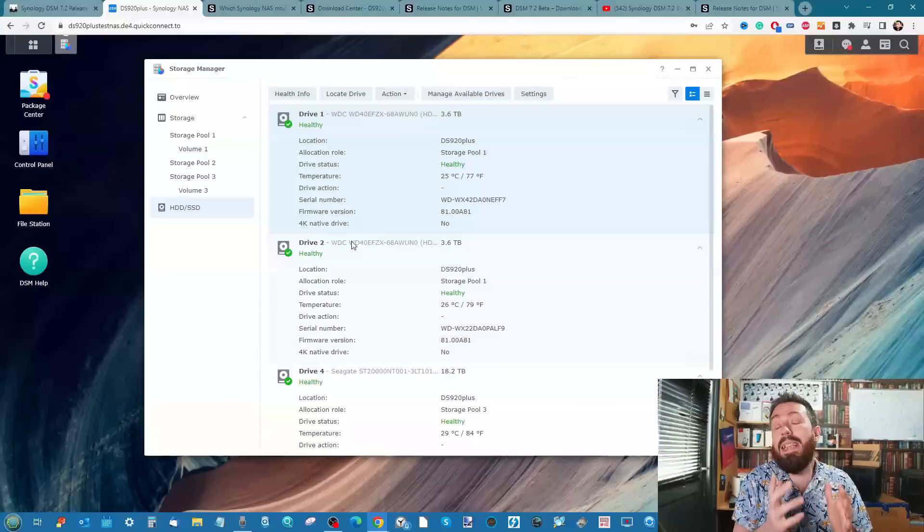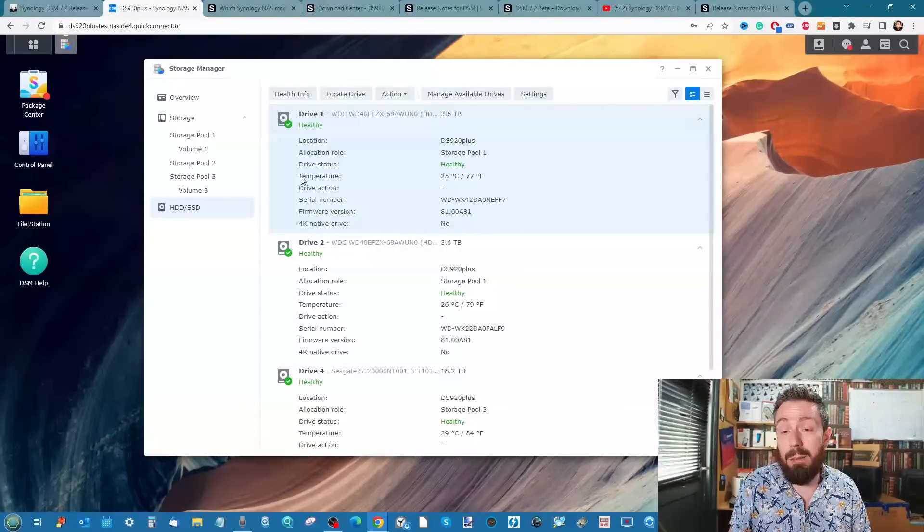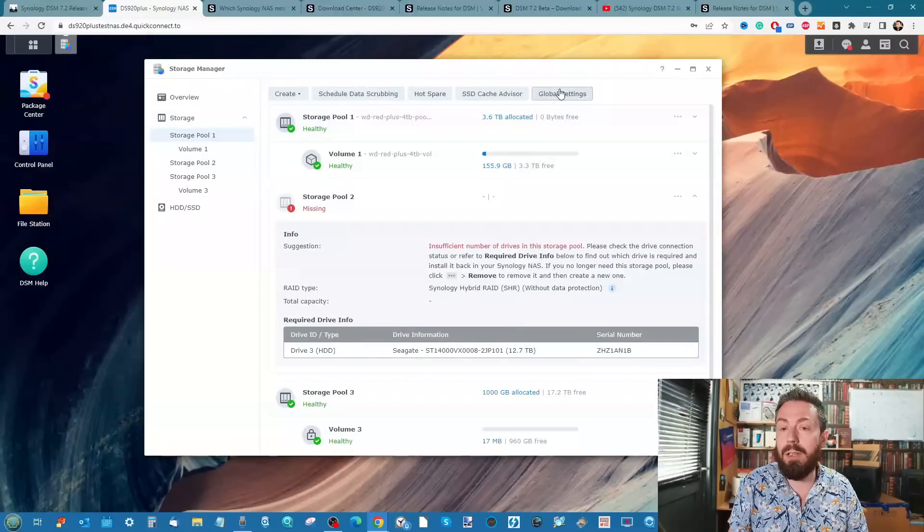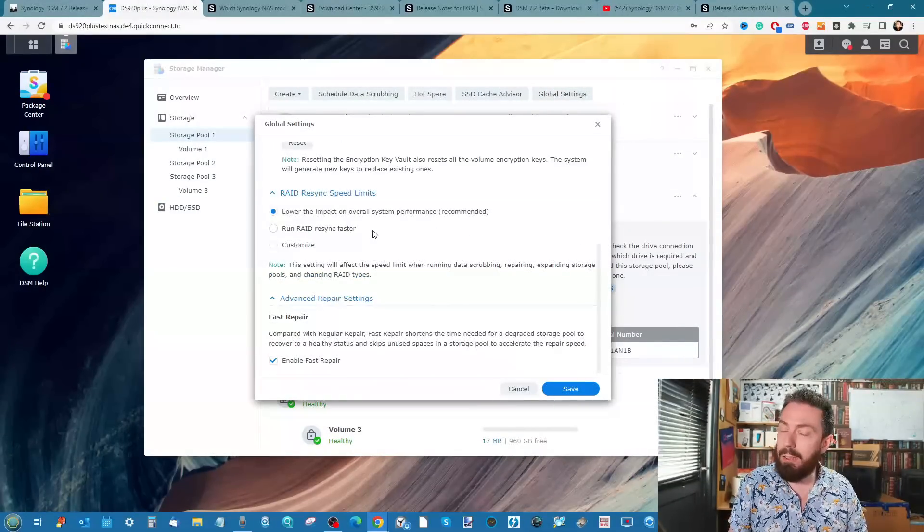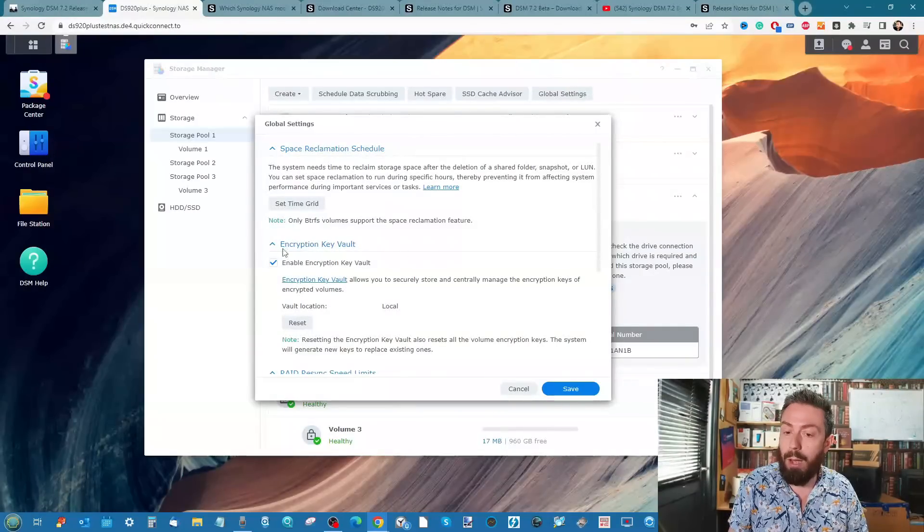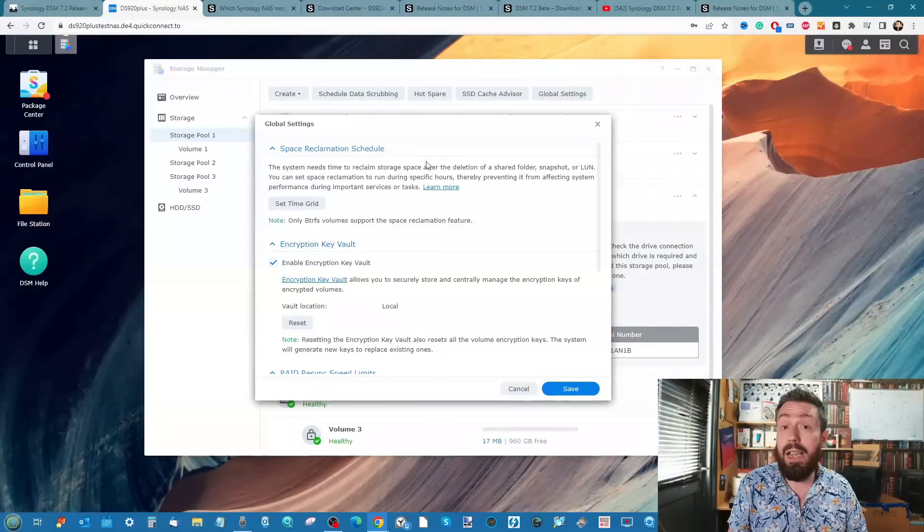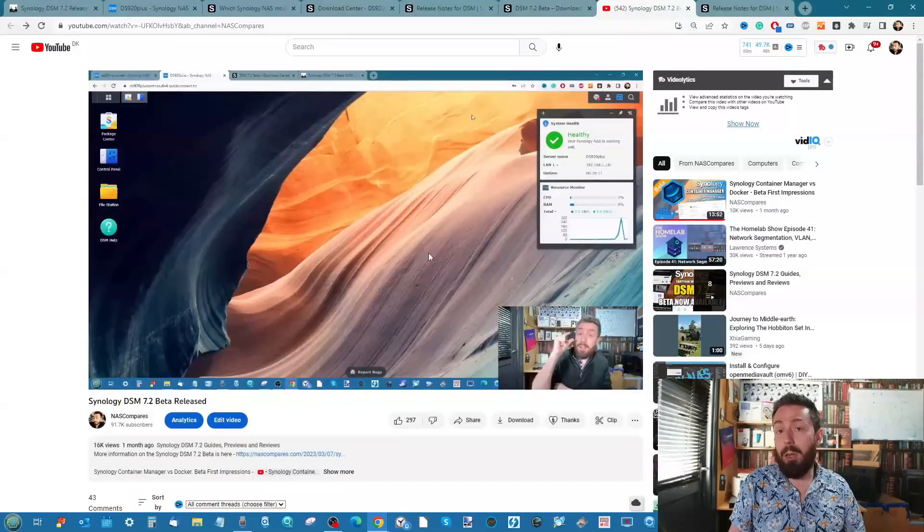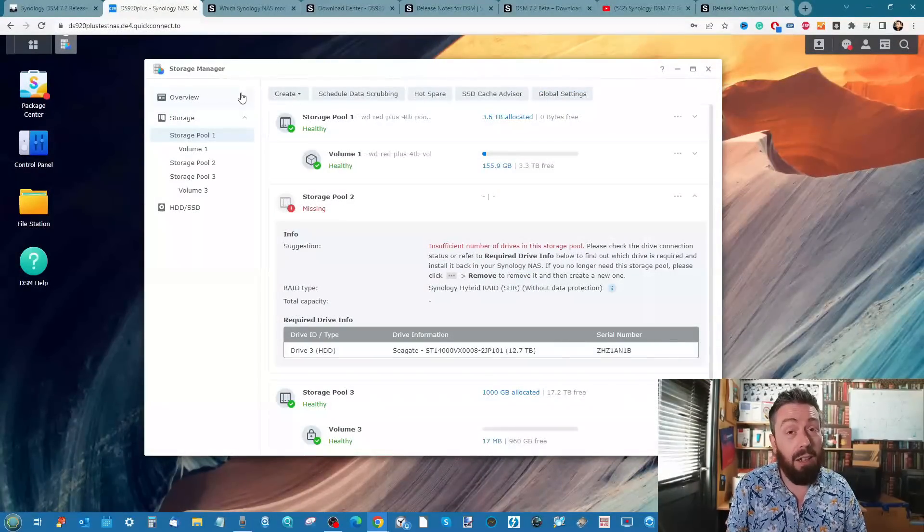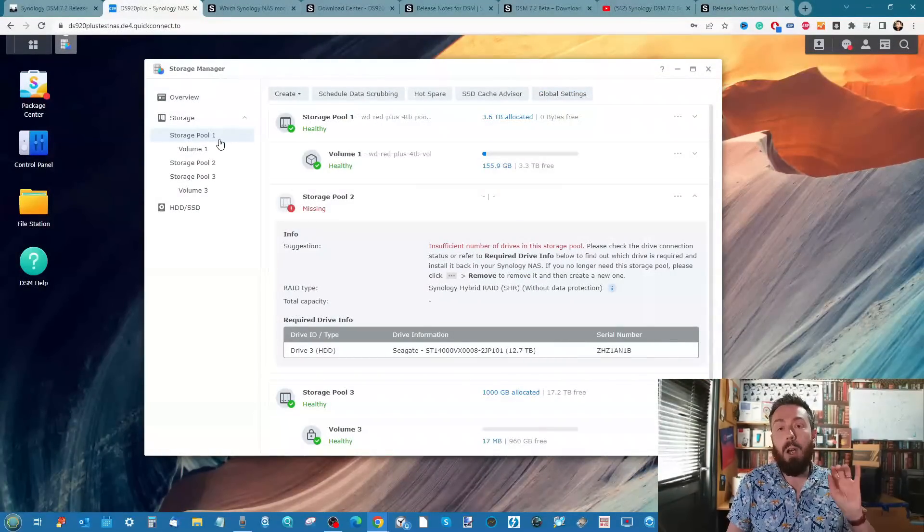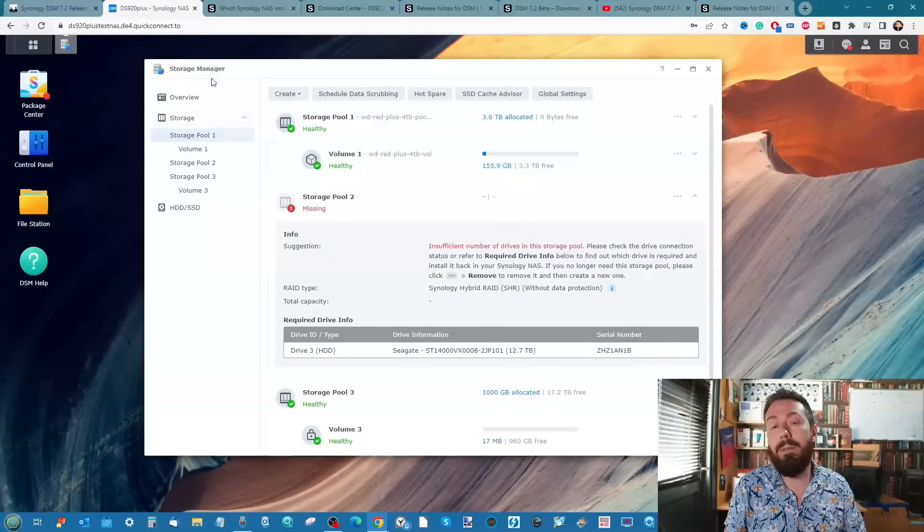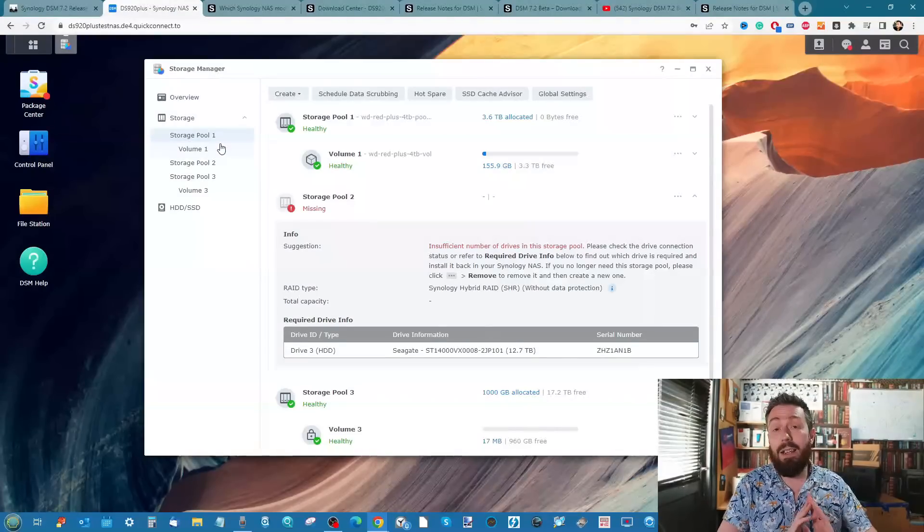They have changed some of the layout of things. The information and the health - the bulk of the big change just comes down to the drive status level. Even if we go to the global settings down on the storage pool, there's not a vast amount of change. But I do want to talk about the encrypted key vault, because one of my harshest criticisms when we were looking at DSM in the beta still exists.